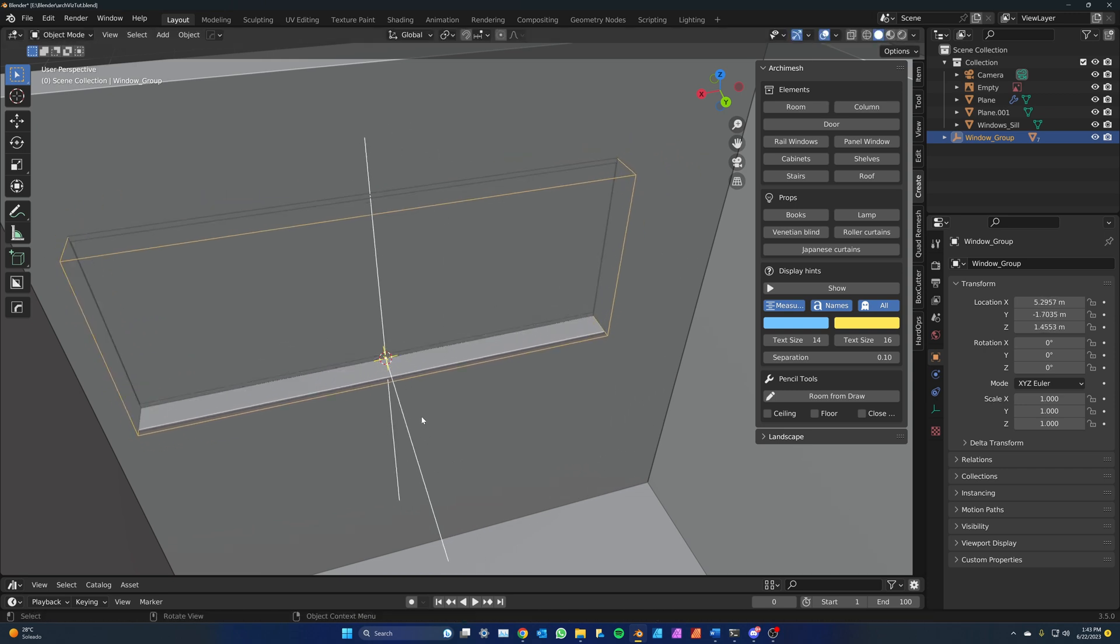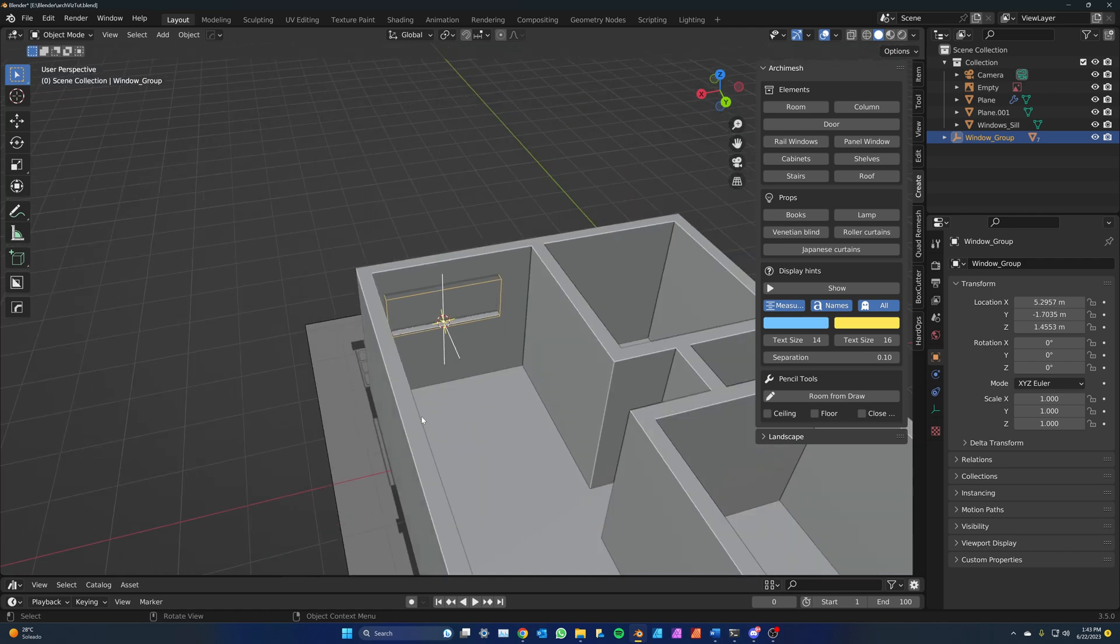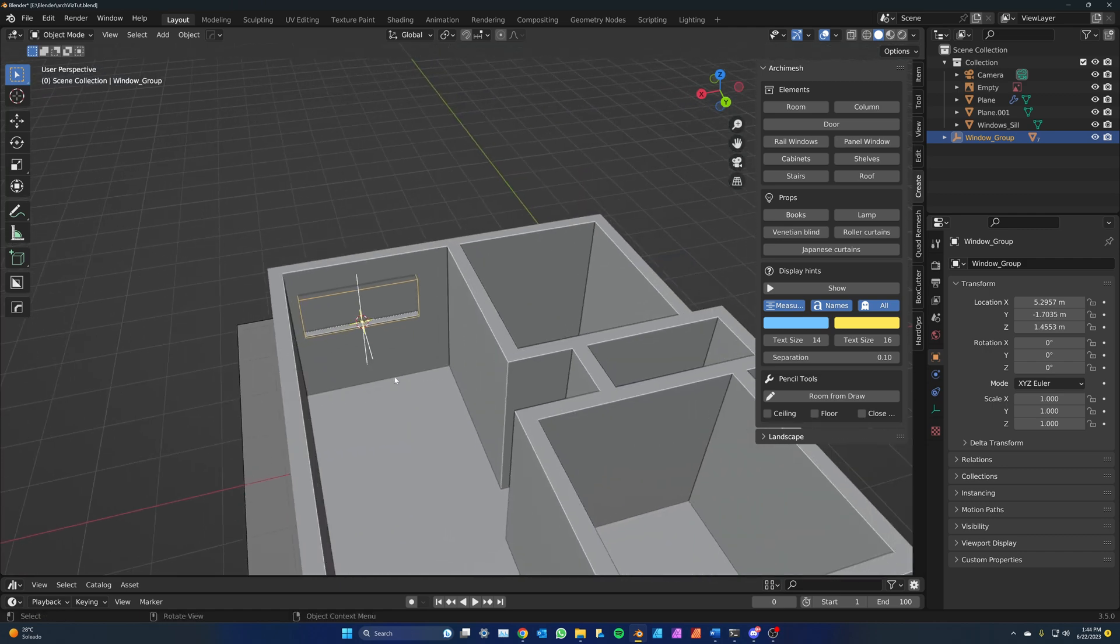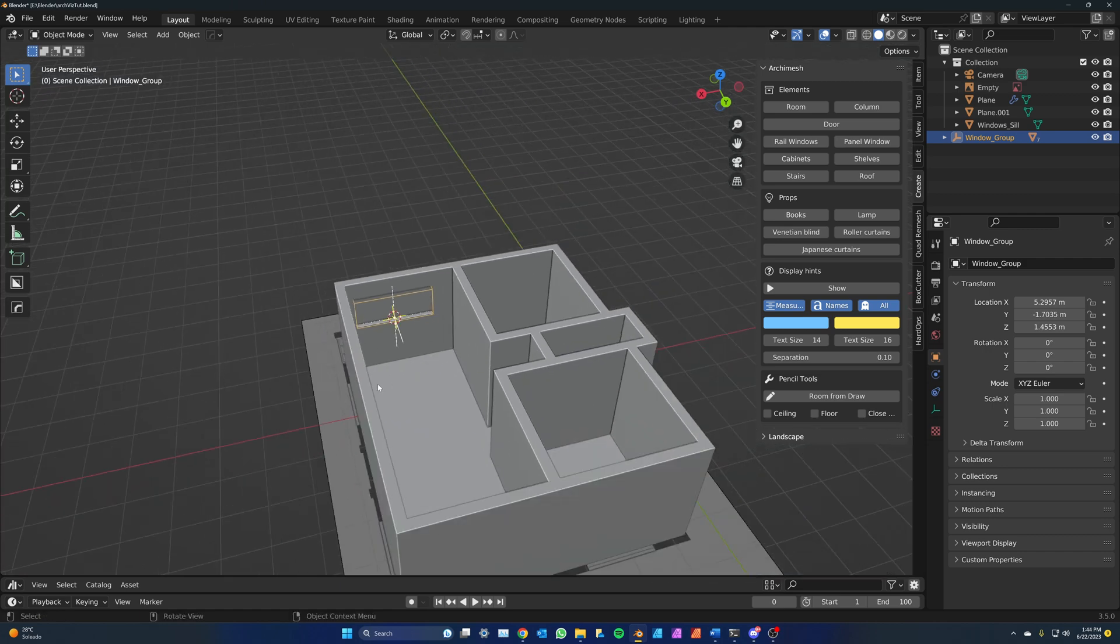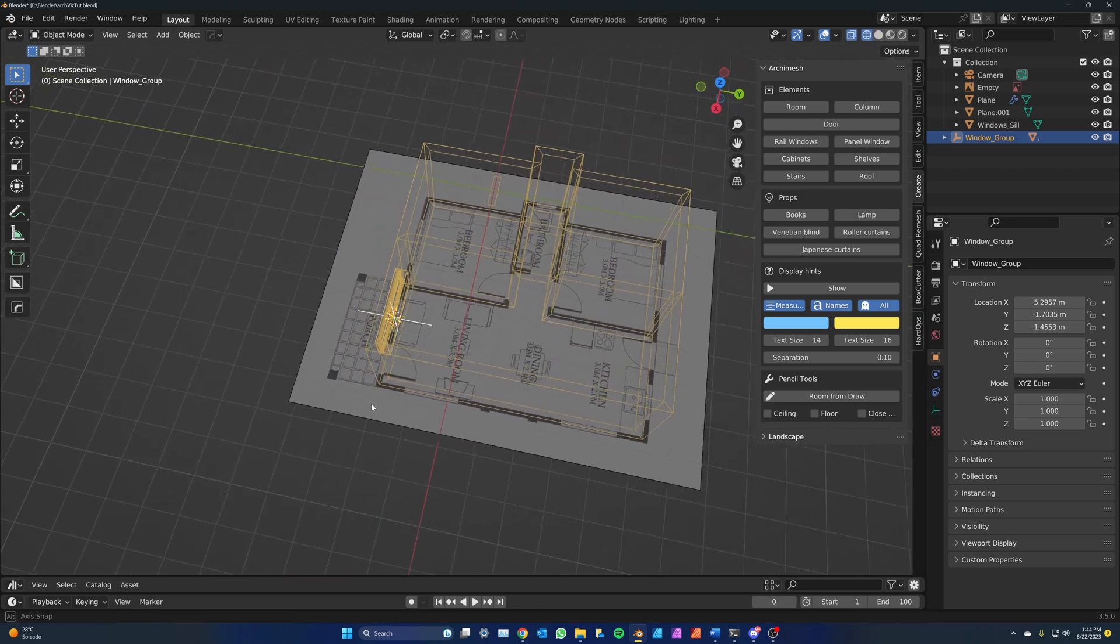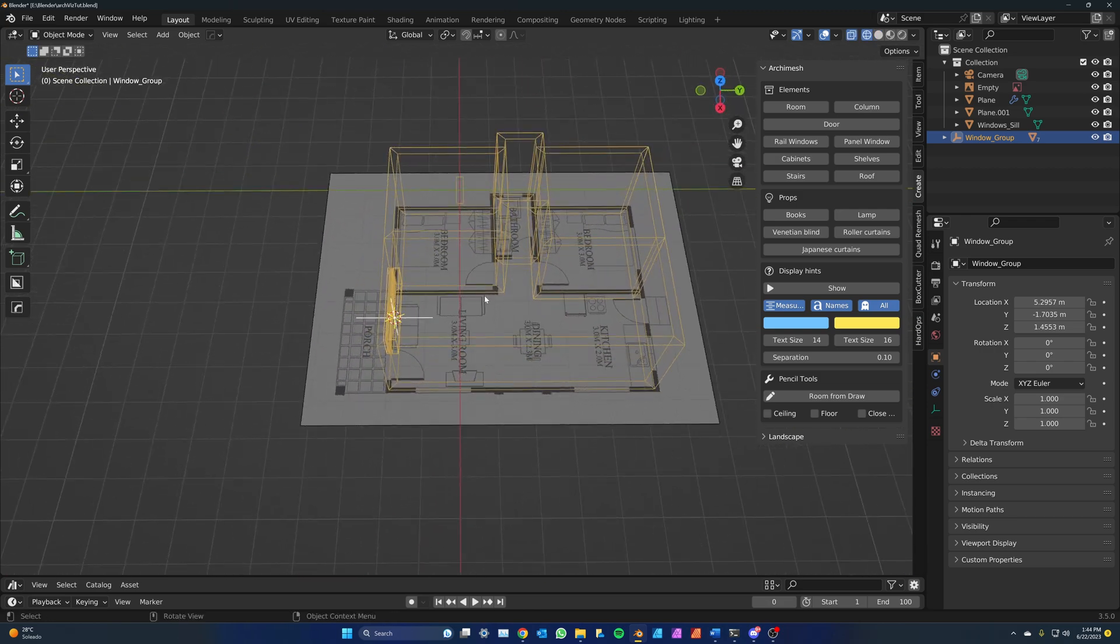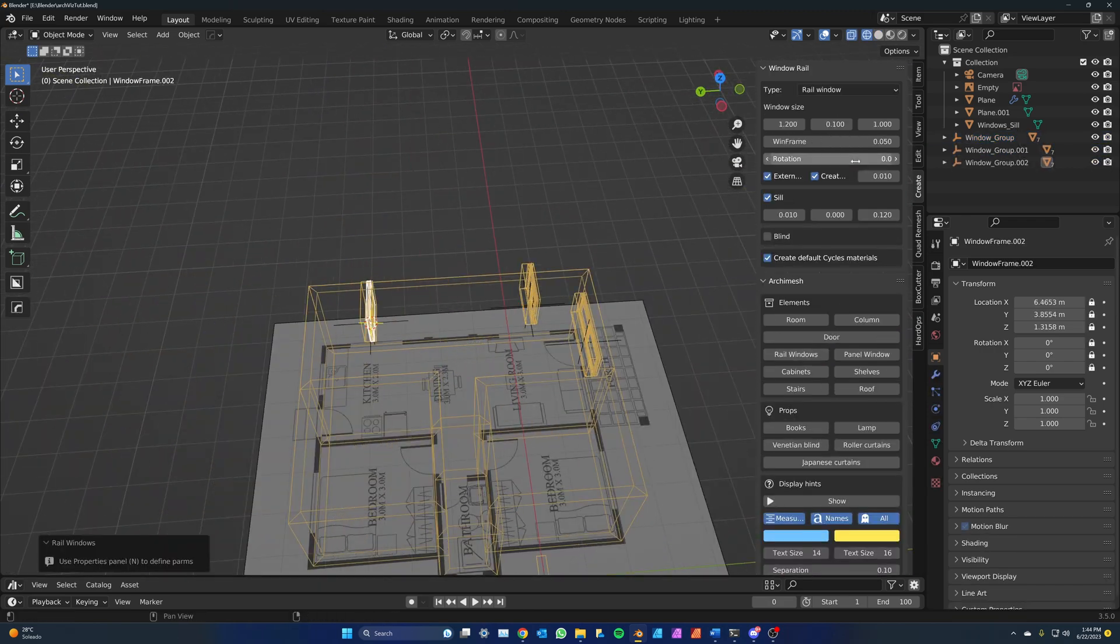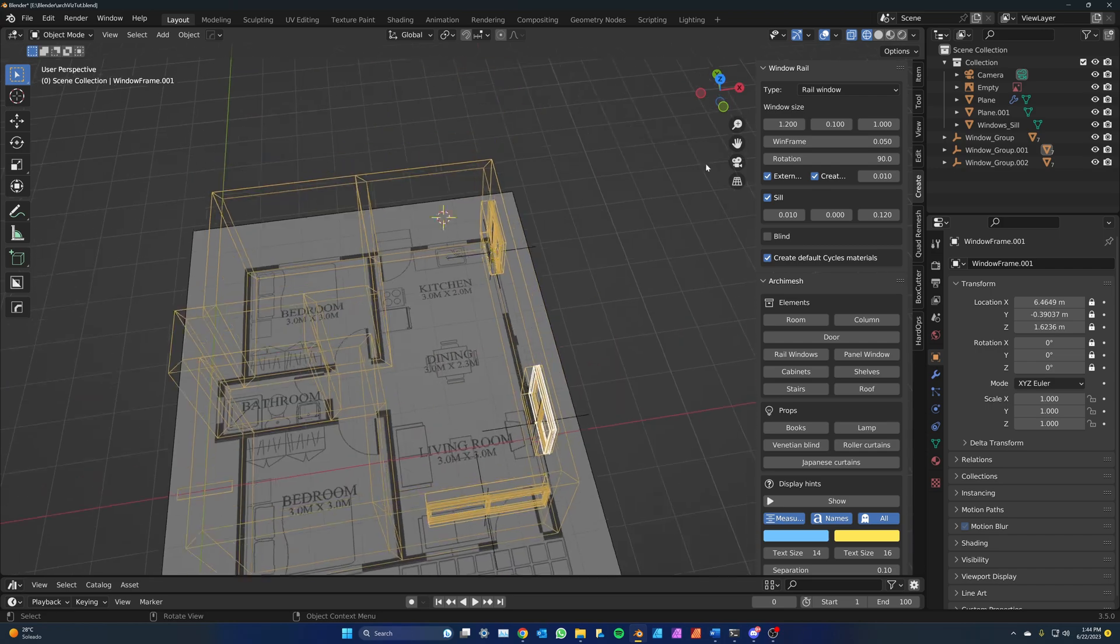If you try to select a window or door and directly move it with the G command, you will see that it's constrained. It will only allow you to open or close them. If you want to move them, you need to grab the empty. Now let's place the rest of the windows.